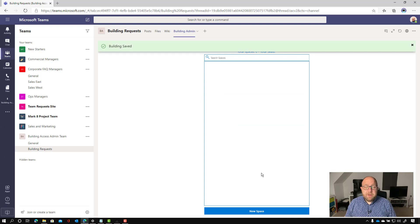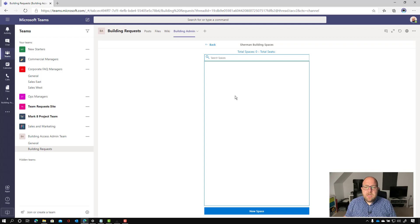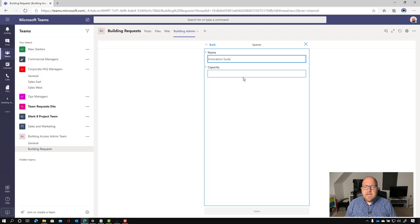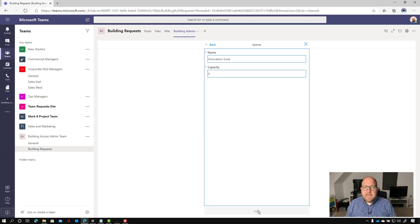Now spaces could be floors for some buildings and some organizations, or it could be named areas. So in mine, I'm going to set up a new space here and I'm going to call it the innovation suite. And what's the capacity? So we're going to say the capacity here is just going to be five people. So click save.